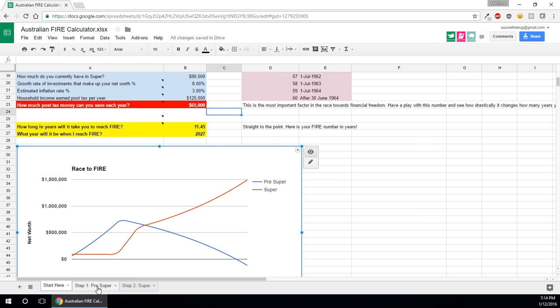Now once you hit this number and the calculator calculates that in the other two tabs, but you don't really need to worry about it if you're not too concerned about the math behind it. When you hit that number, then you basically can stop working until your preservation age.